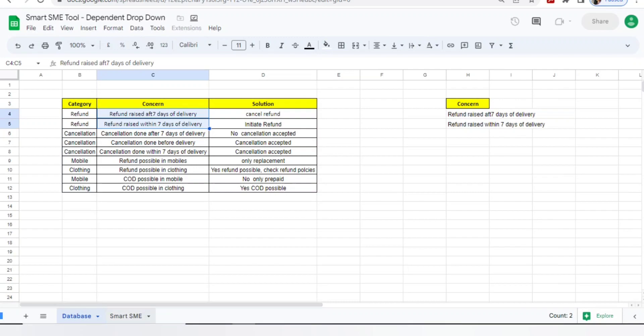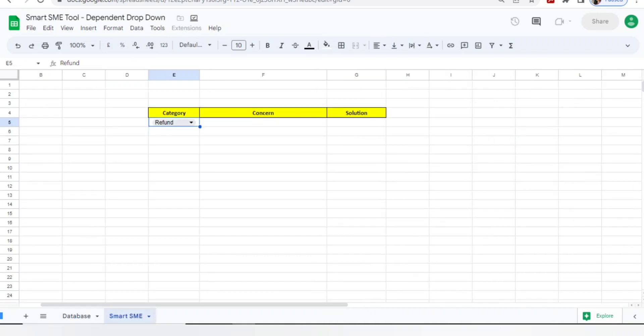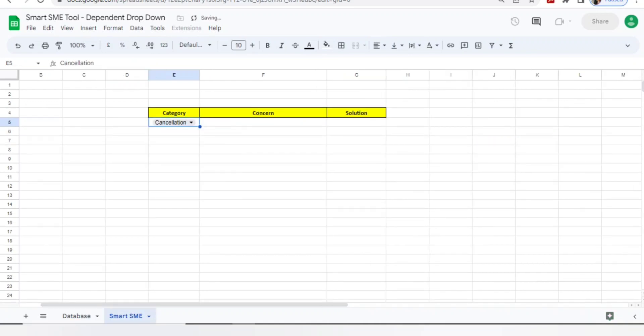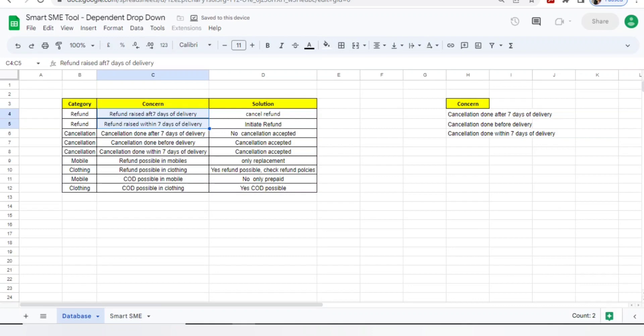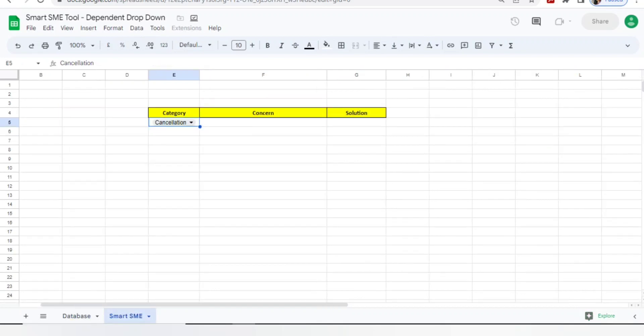If I select cancellation, automatically you can see three possible concerns I have added here. You can add many more and they will be reflected here.